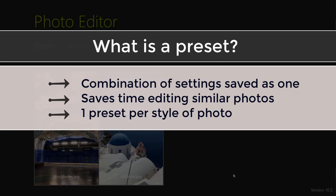Once you've created a preset, you can apply it to any photo you like to automatically add the same combinations of settings. This can save you a lot of time editing your photos. We recommend creating different presets for different styles of photo. This is because the same combination of settings won't work well with every image.